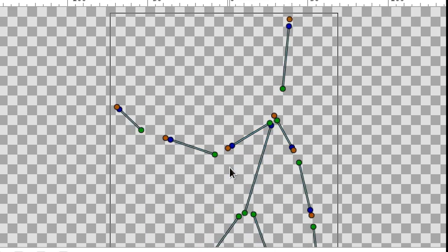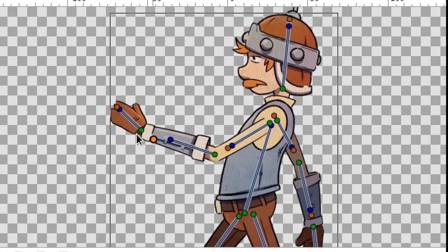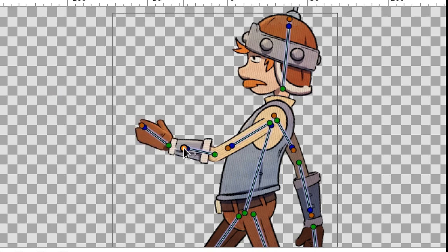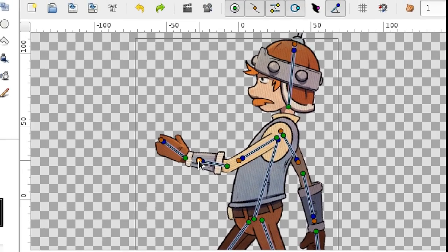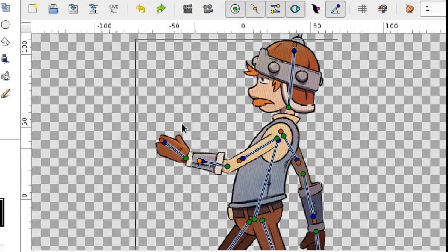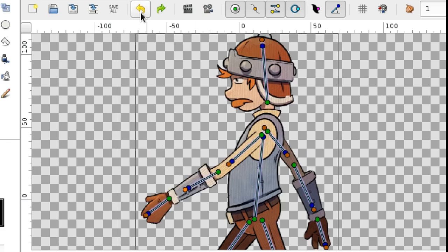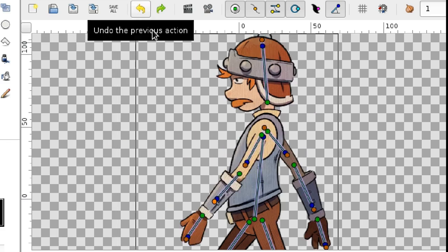Note that when I'm dragging the tip of a bone, the bone is automatically stretching the image. That helps a lot in most cases. But sometimes the effect is not desirable.